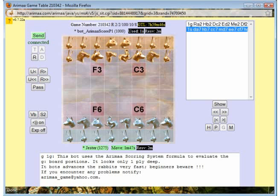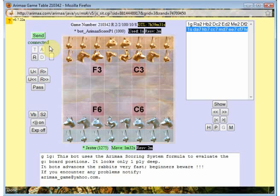First things first — what you need to remember if you're playing against a human, or as gold against a bot, is that you need to click start here, otherwise the game won't get started. I'm playing silver against a bot so I don't need to, but if you've started a game and nothing's happening, the chances are you've forgotten to click start, so don't forget that.